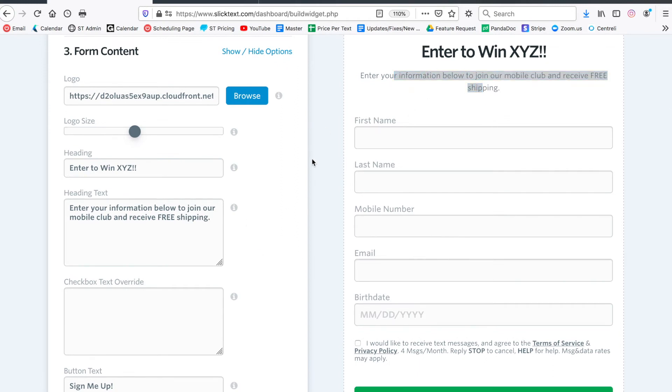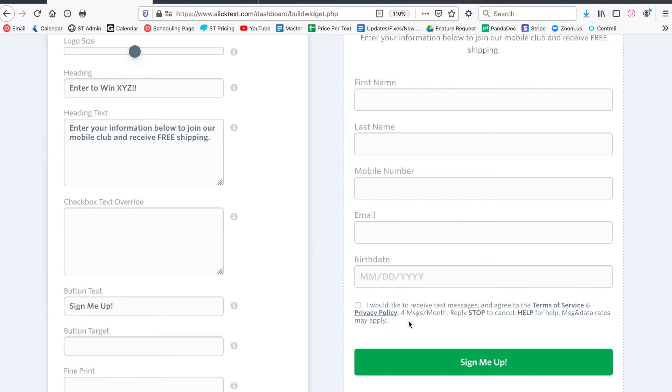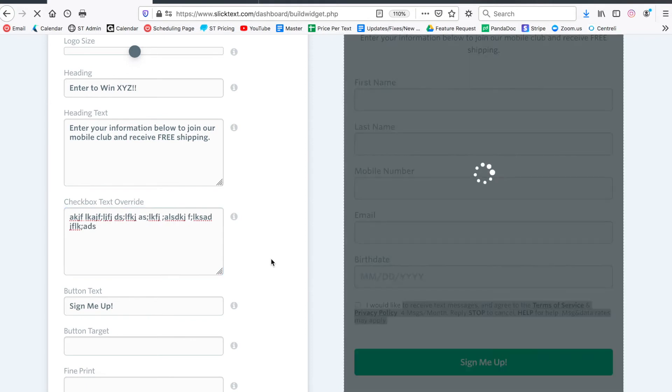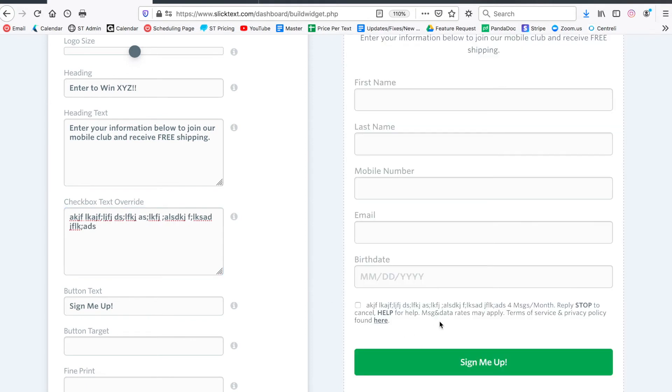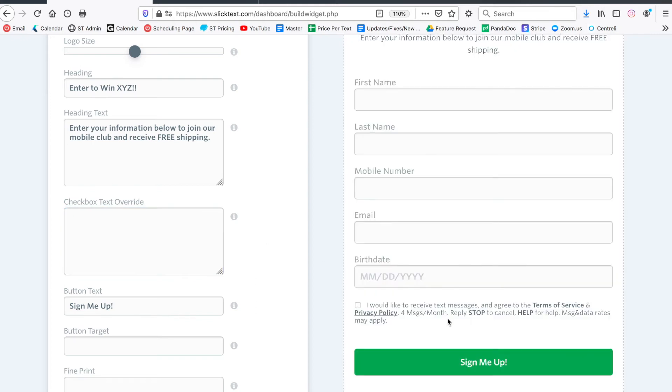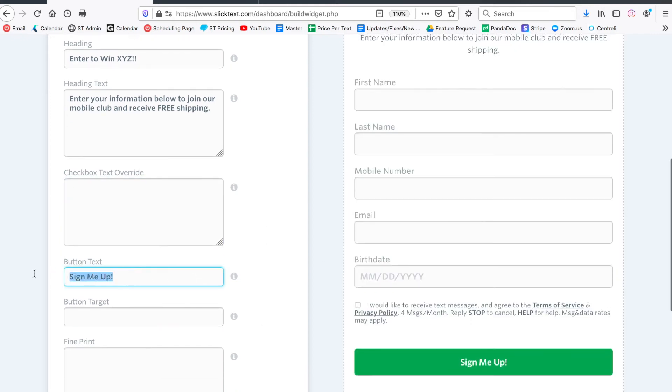You can see on the right side 'enter your information,' we got the fields, and then down at the bottom we have this compliance statement that is needed. I would definitely not adjust that or remove anything. You got to have this optional checkbox and the compliance statement there as required by the TCPA and the CTIA. You could add additional compliance messaging if your organization wants to add additional stuff to this message here. I'm going to leave the default there because that's all we need.